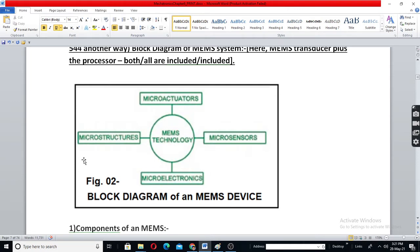Micro-structures are also micro-devices, but they are used for supporting these devices — like neutrons in an atom, which are used for supporting purposes only. All these things together give us an MEMS device, which in short is called MEMS.